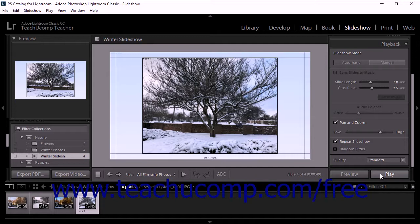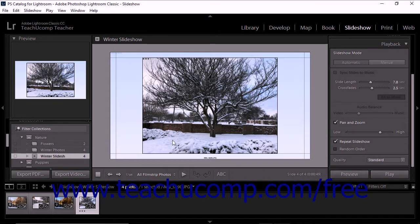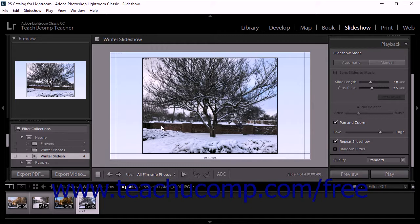You can also export a slideshow as a PDF. Note that slideshows exported as PDF files don't include any music, randomized images, or slide duration settings applied in Lightroom Classic CC. Slideshow transition effects can be exported as part of the PDF, but are only viewable when the PDF is viewed with Adobe Acrobat or Adobe Reader.